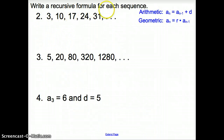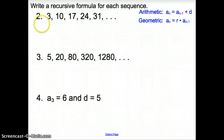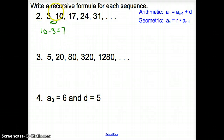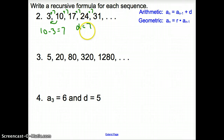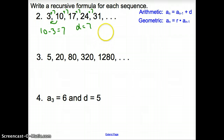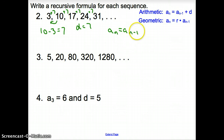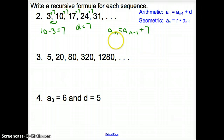We are asked to write a recursive formula for the sequence 3, 10, 17, 24. Going from 3 to 10: ten minus three is seven, so we are adding seven each time. That checks out through all terms, so the common difference is seven. This is an arithmetic sequence, giving us: a_sub_1 = 3, and a_sub_n = a_sub_(n-1) + 7.